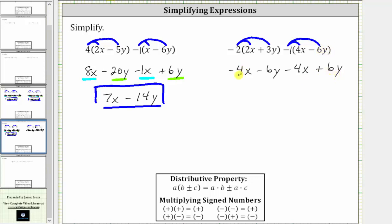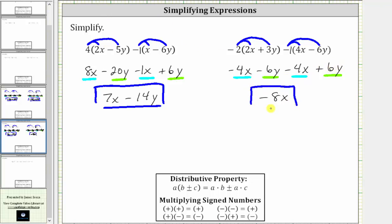And now combining like terms, negative four x minus four x is negative eight x. And then we have negative six y plus six y, which is zero. Therefore the expression simplifies to negative eight x. I hope you found this helpful.